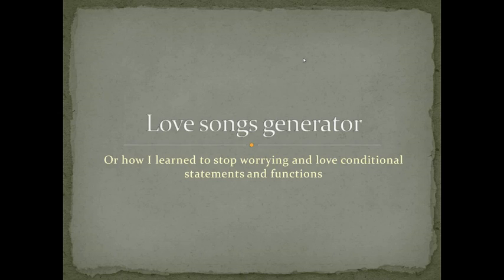Hi everyone, this is my first video tutorial and it's called Love Songs Generator or how I learnt to Stop Worrying and Love Conditional Statements and Functions.